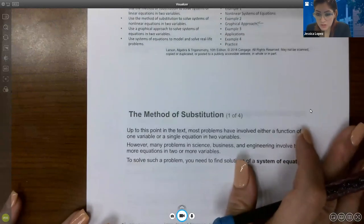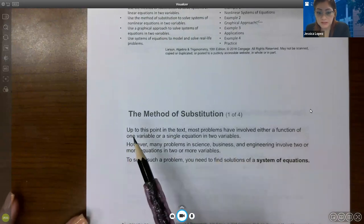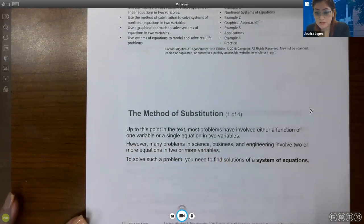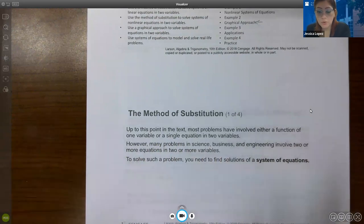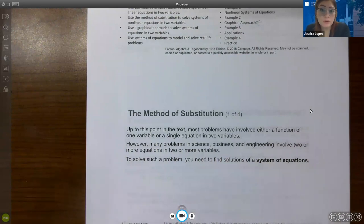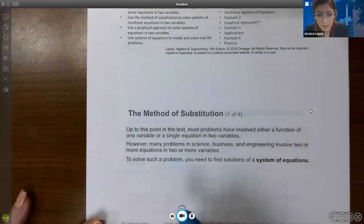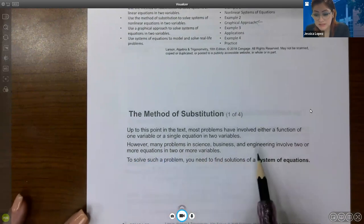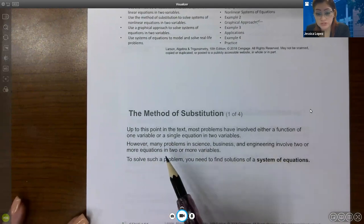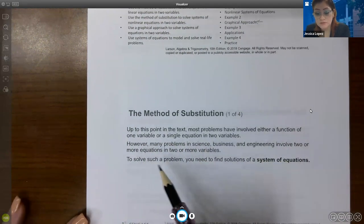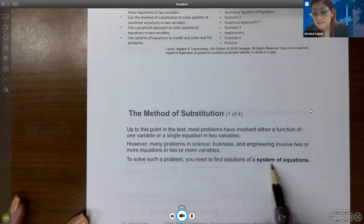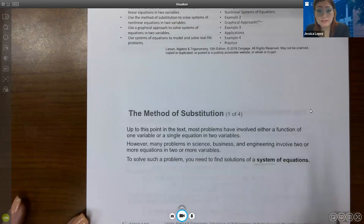Up to this point in the text, most problems have involved either a function of one variable or a single equation in two variables, like y equals 5x minus 2. However, many problems in science, business, and engineering involve two or more equations in two or more variables. To solve such a problem, you need to find solutions of a system of equations — a solution that satisfies all the equations in the system, which is a lot harder to find.